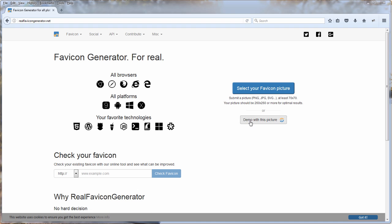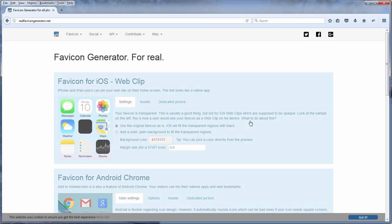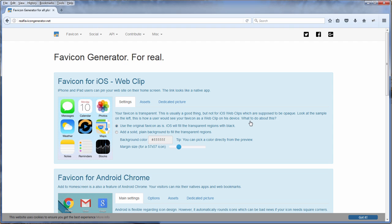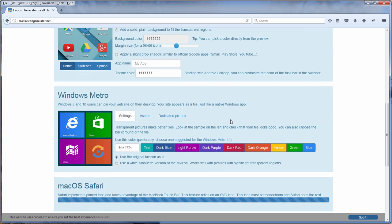Once you have uploaded the picture to the site, it will automatically generate a Favicon not just for your web browsers but all available platforms like iOS, Android, or Windows.